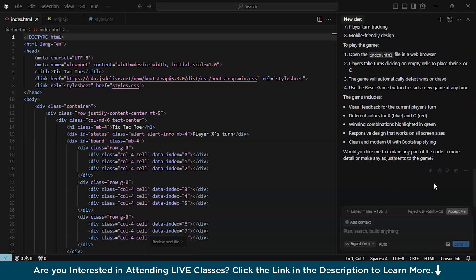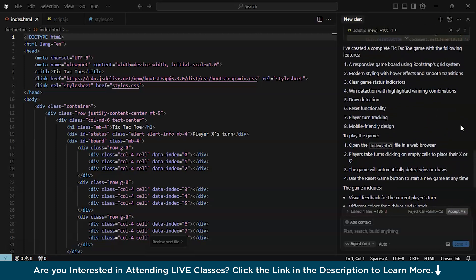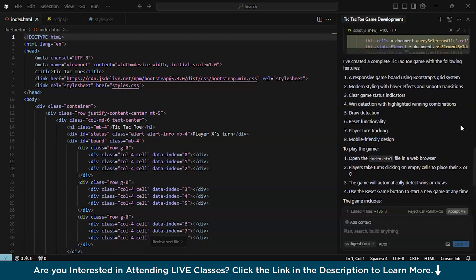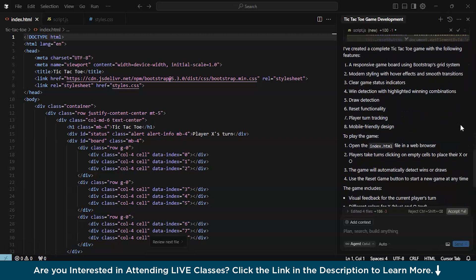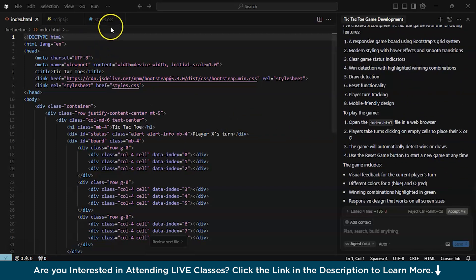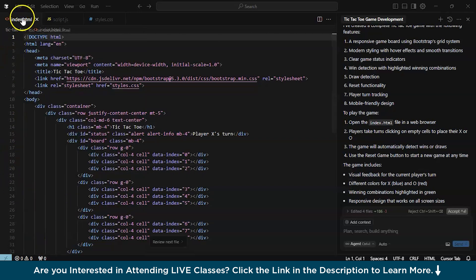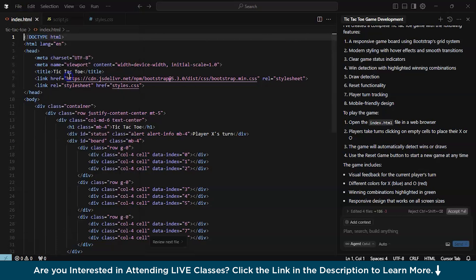There you go — we're almost done with the creation and it is now giving us information about the process. It says: 'I've created a complete tic-tac-toe game with the following features.' It just took a little while. Now you just have to agree to what Cursor AI is giving you. The game is ready. To run it in the local system, go to the file index.html — since it's HTML, just copy the file path. Open a new browser tab and paste the path and execute.